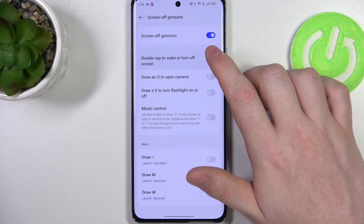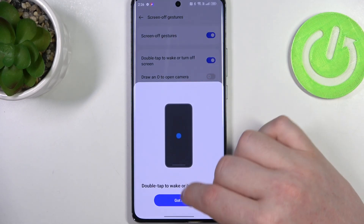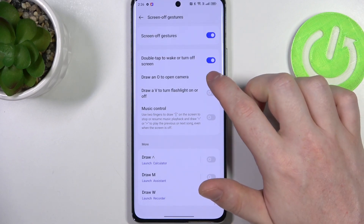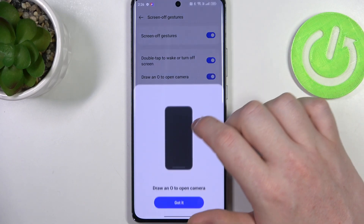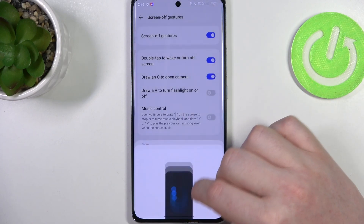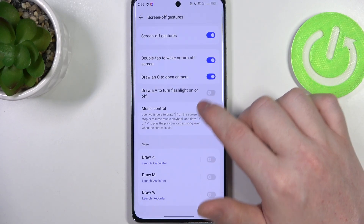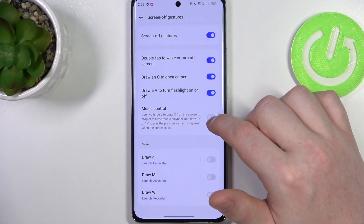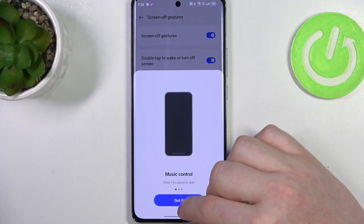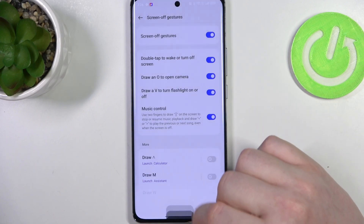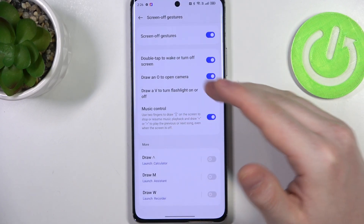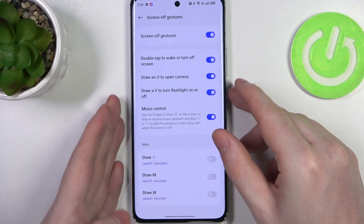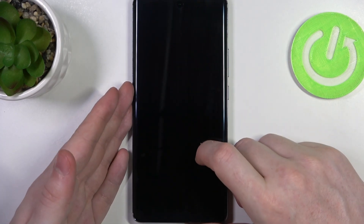The first one is double tap to turn on or off your screen, then there's draw O to open the camera, draw V to turn on or off the flashlight, and a music control. I'm going to cover all of these options while the phone is locked, so let's do that.